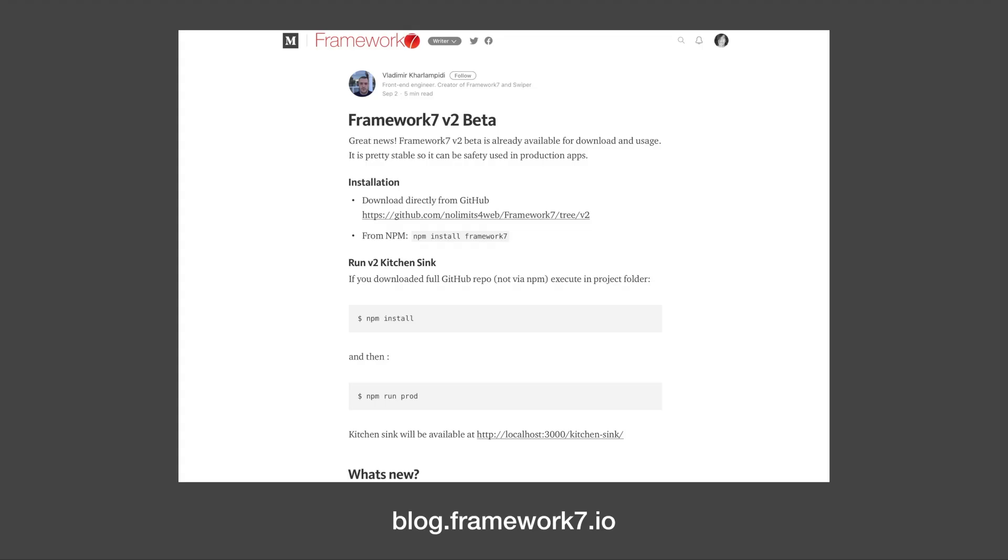Before we start keep in mind that this video is basically just a short summary of the official blog post for those of you who prefer a screencast over reading text. If you want the full article head over to blog.framework7.io and you can read it there. So let's dive into the new features.